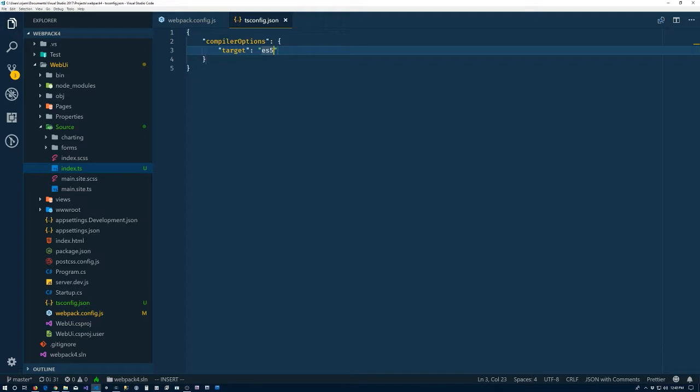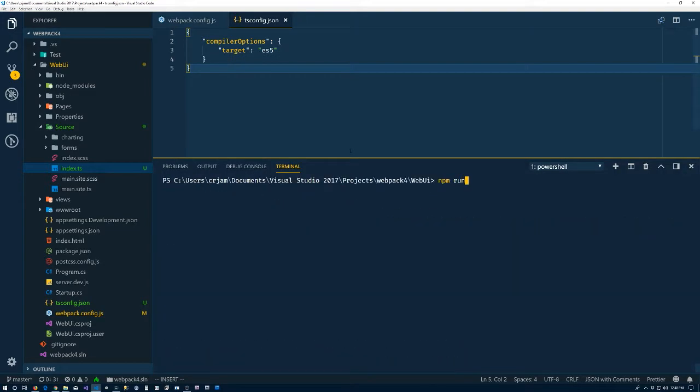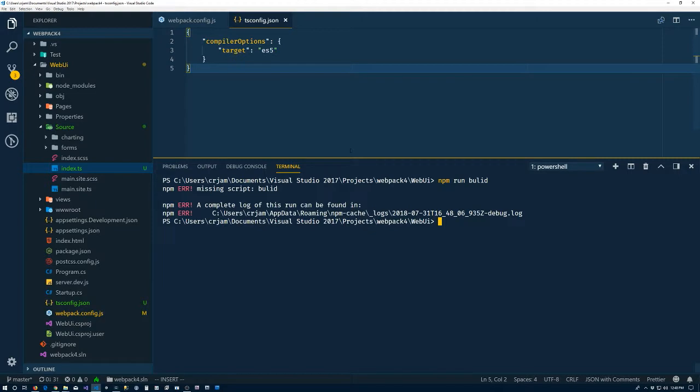Alright, just checking on the notes there. I thought it was lost there. Let's clear this, npm run build. Oops, misspelled.